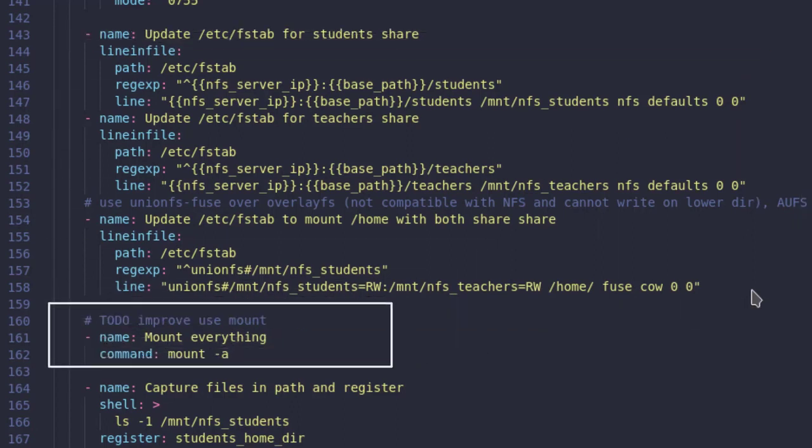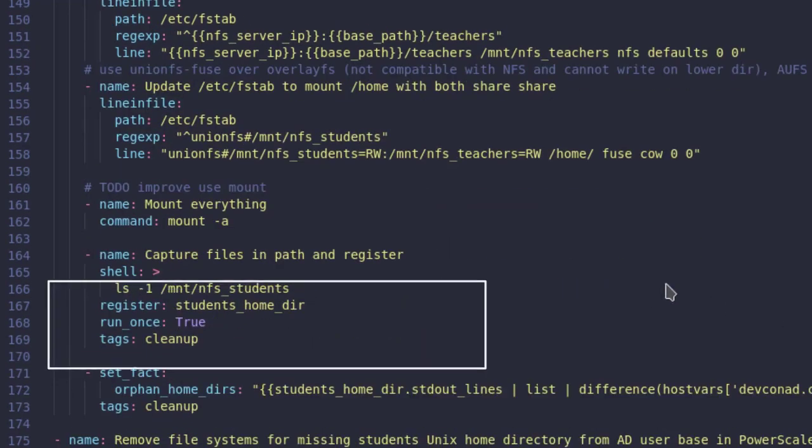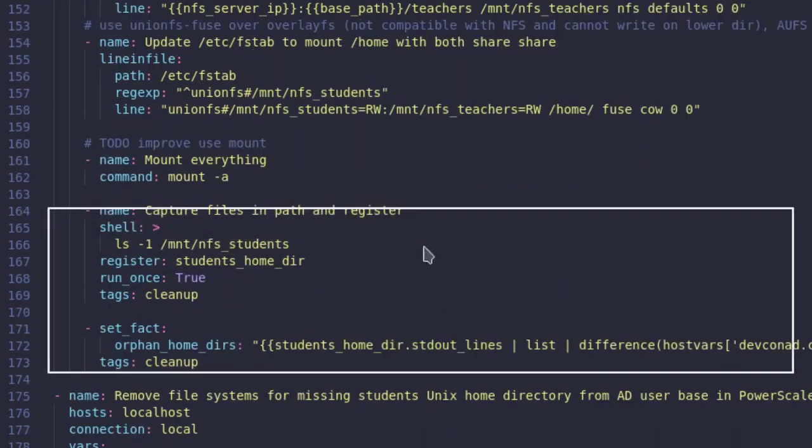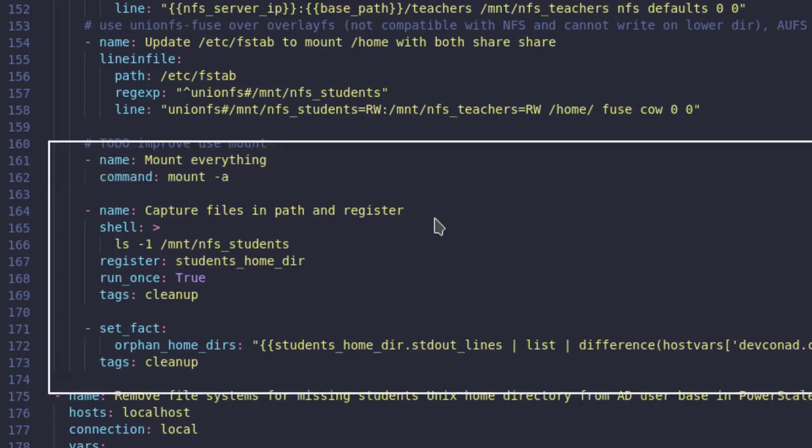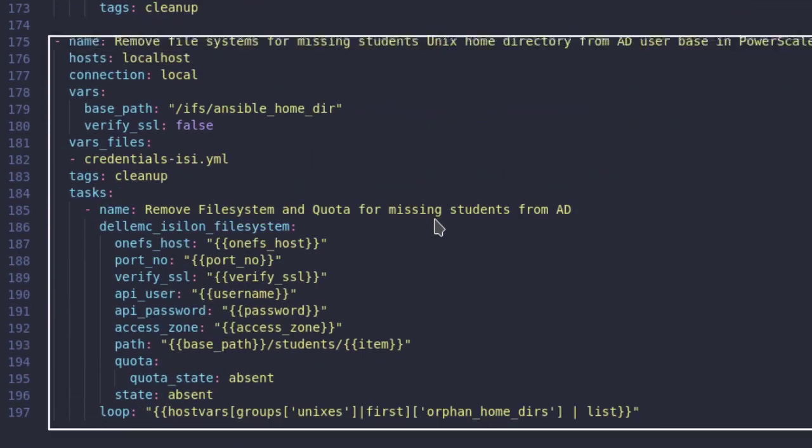We then have the task to mount all the directories. The last task in this play is to extract the set of invalid users who have a home directory but are no longer in Active Directory, and save this list for the subsequent cleanup play.